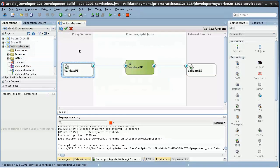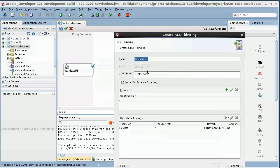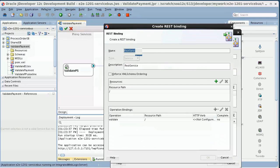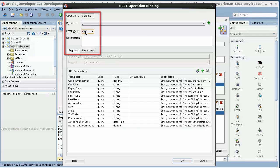In this demo, to bind to a REST service, we right-click Pipeline, select REST, and get the REST binding wizard interface. We continue through the wizard to create a REST service. Here we have operation bindings, and the operation we have is validate. We have the standard HTTP verbs such as get, put, post, and delete.